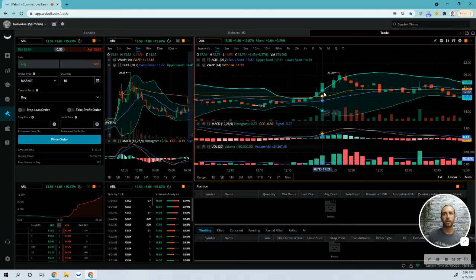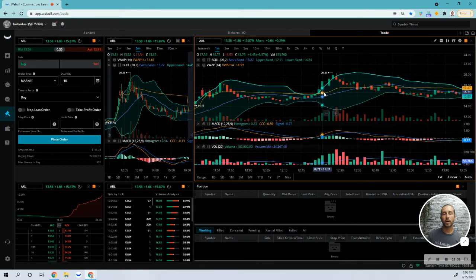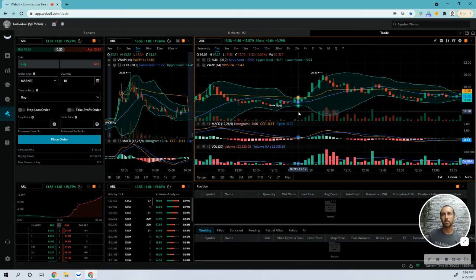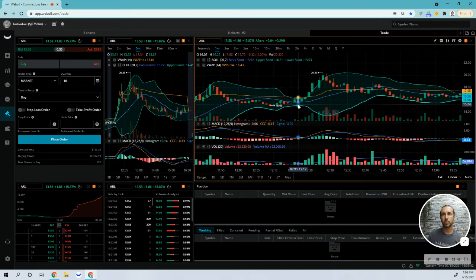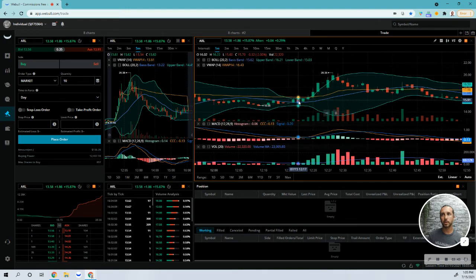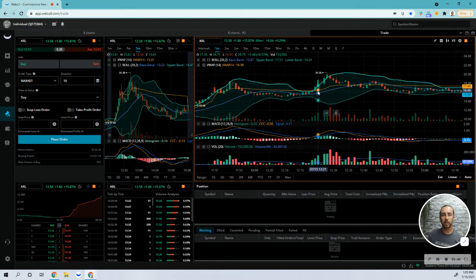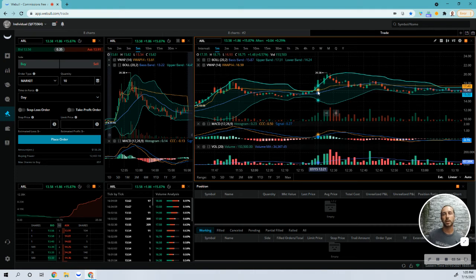I saw a couple more for the day, but again, it wasn't hitting my confirmation, which is consolidation over VWAP and then shoot through the top Bollinger band. There was a couple there later in the day, but the volume wasn't there. So I was a little worried. In hindsight, they were successful, but it didn't meet all my criteria.